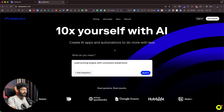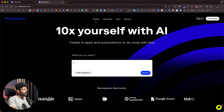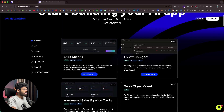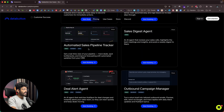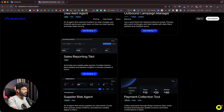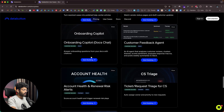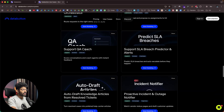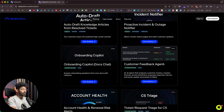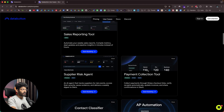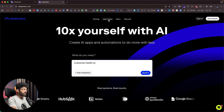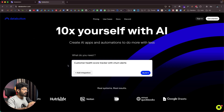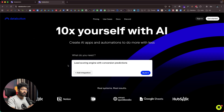There are two options with DataButton. First, you can head over to the template section and find ready-made templates to start using or customize in a single click. For example, there's lead scoring, follow-up agent, automated sales pipeline tracker, deal alert agent, outbound campaign manager, and sales reporting tool — all tools most businesses use. If you find something you need, click 'Start Building' to build on top of that template. Second, if your use case isn't in the templates, you can head back and give a totally custom prompt to build a custom tool.